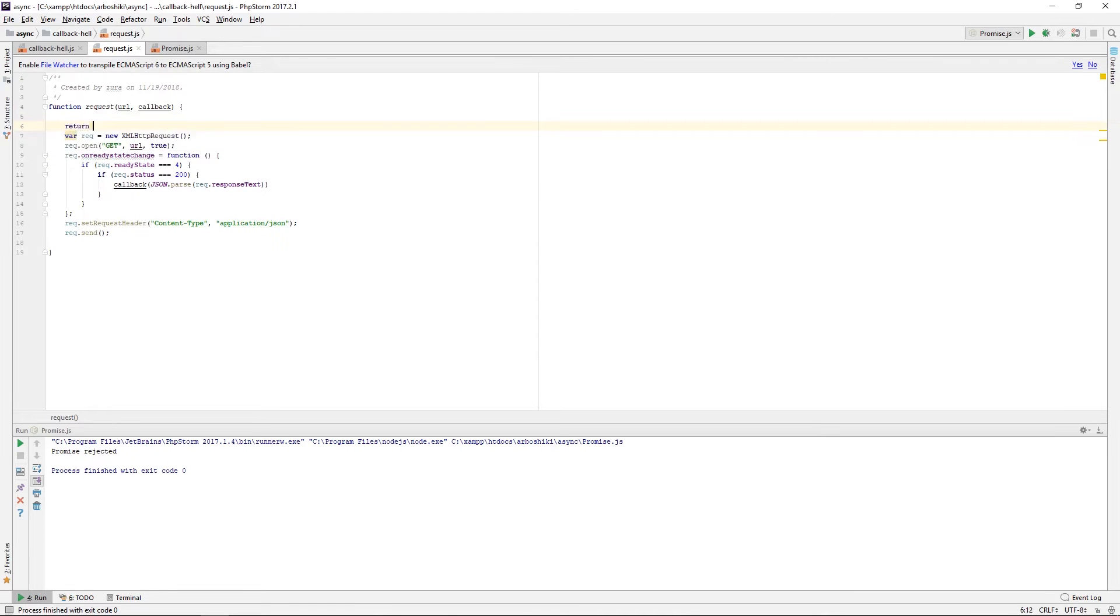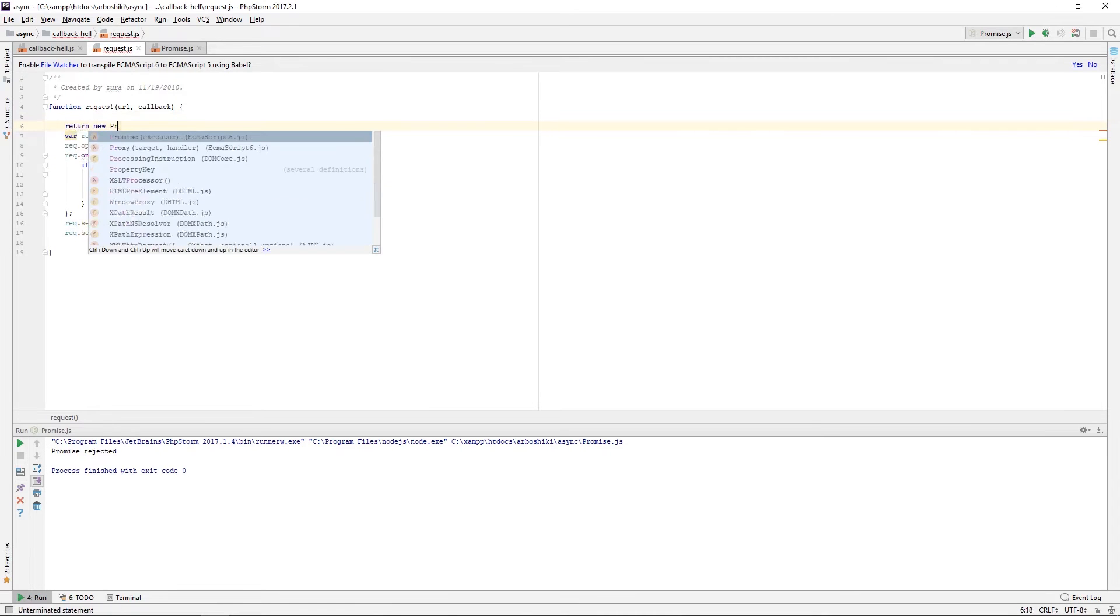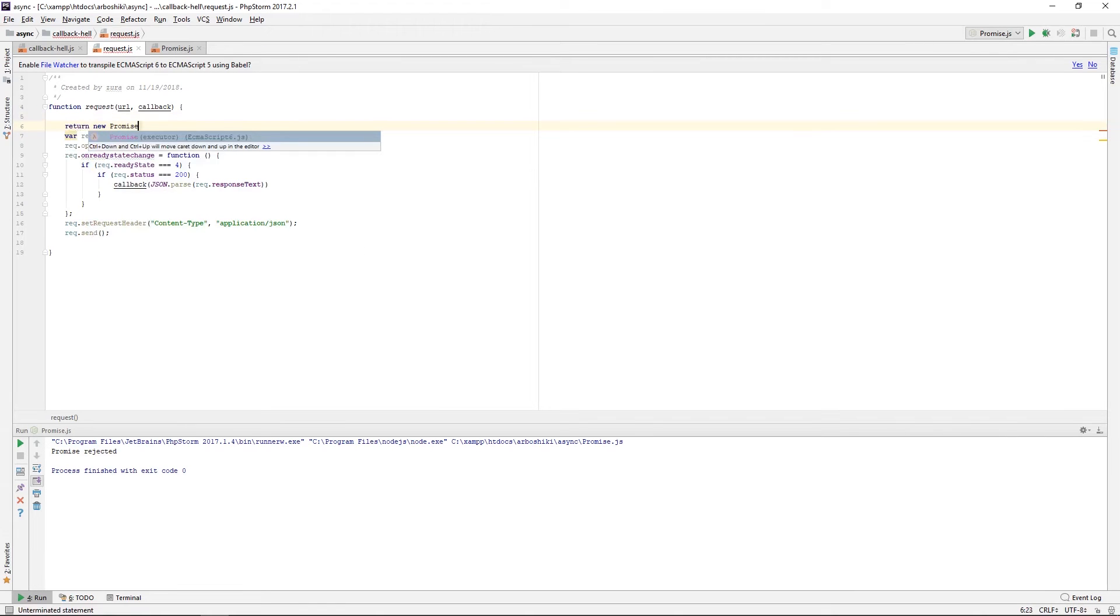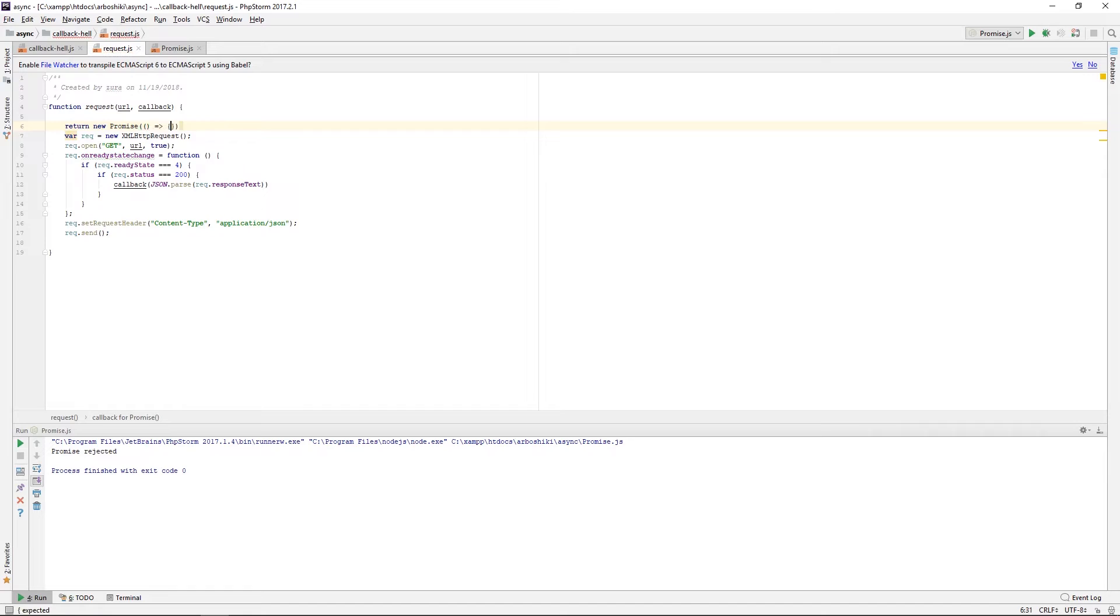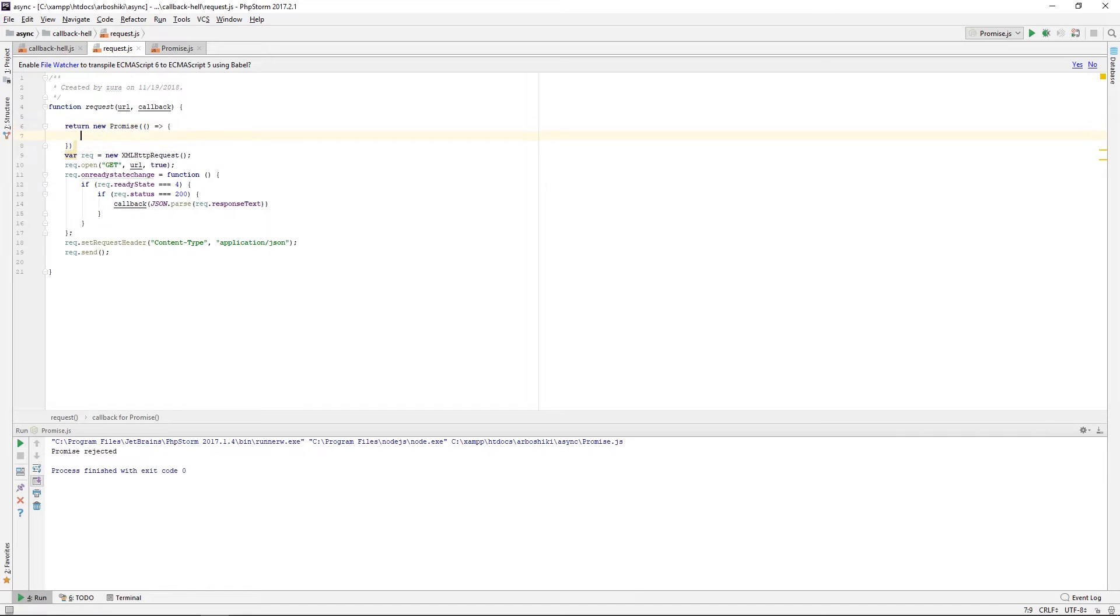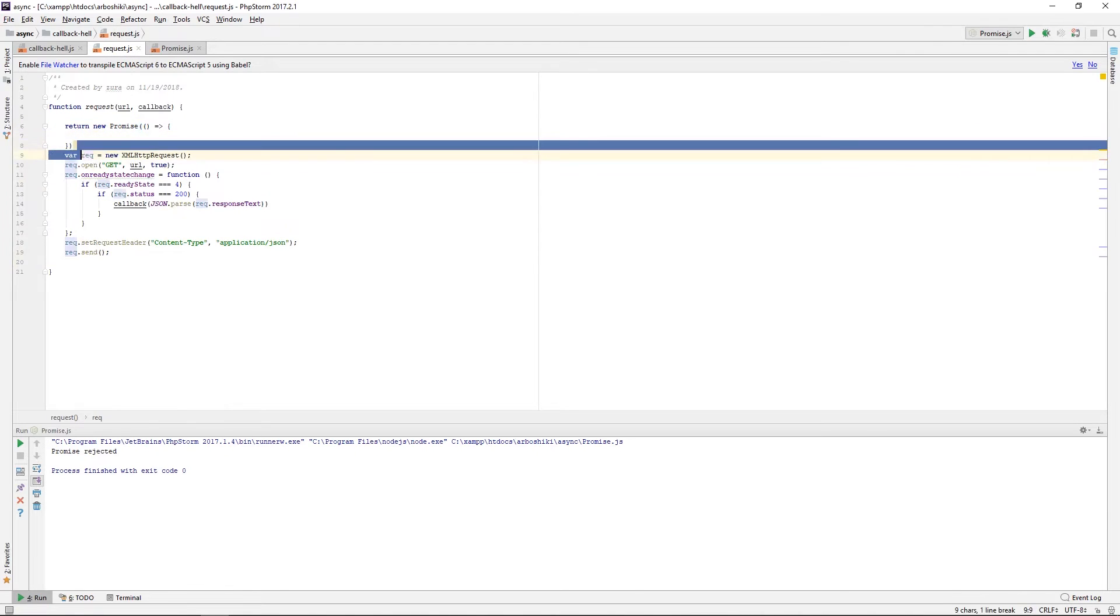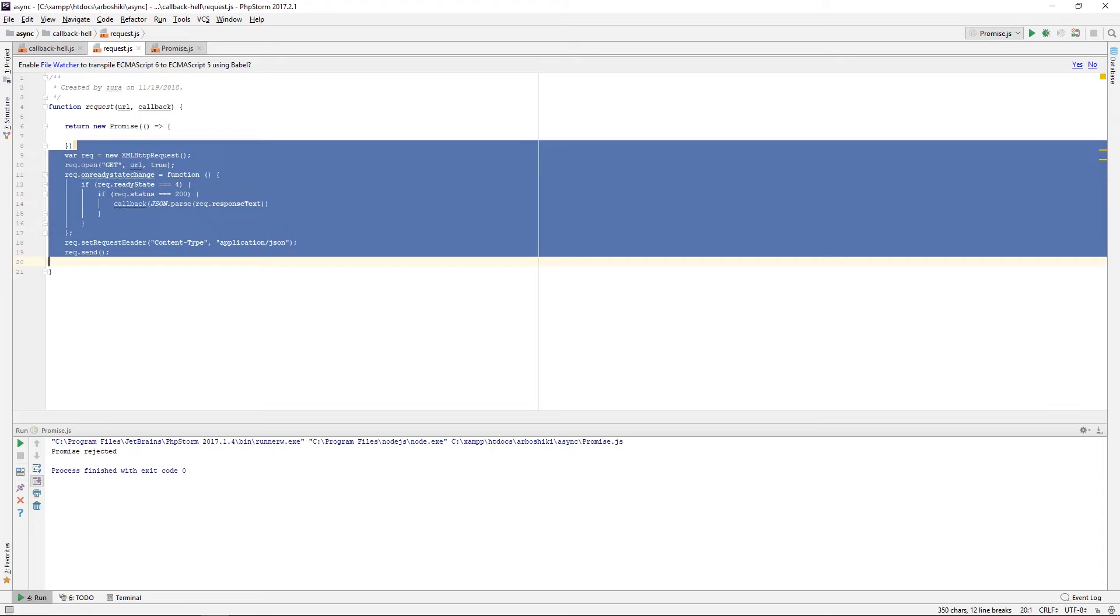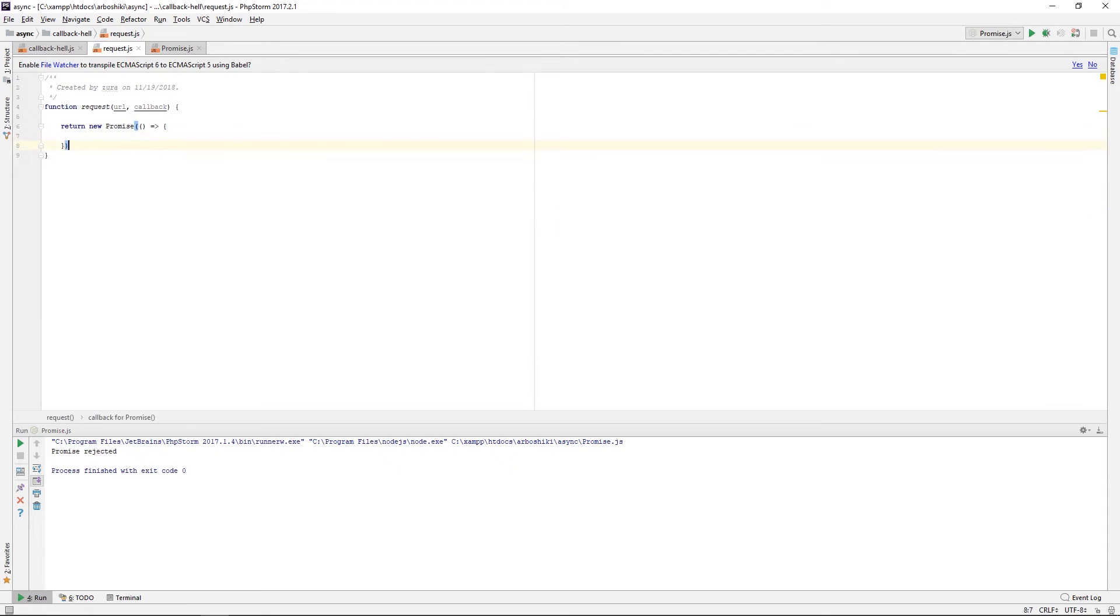I'm returning a new promise immediately, passing the executor function as the first and only argument. I am initiating my asynchronous work in the executor function.